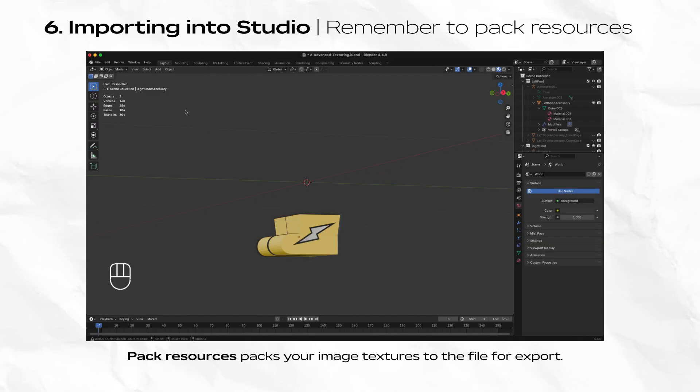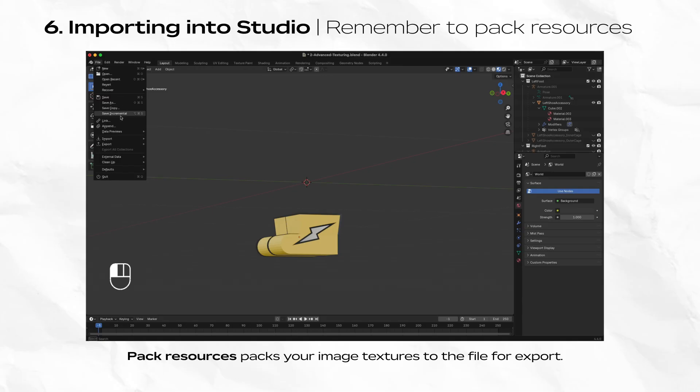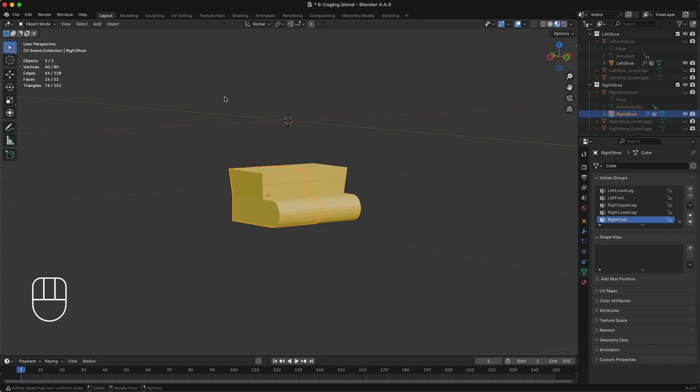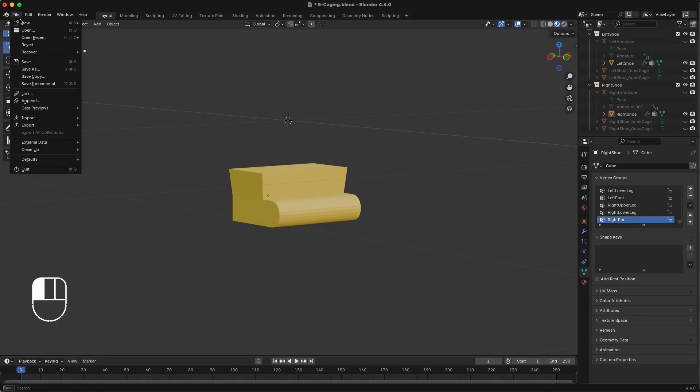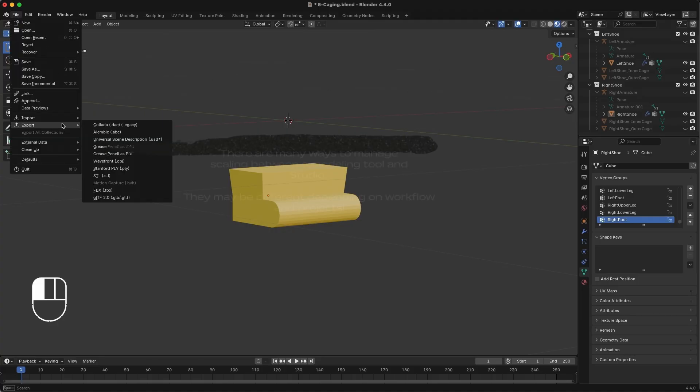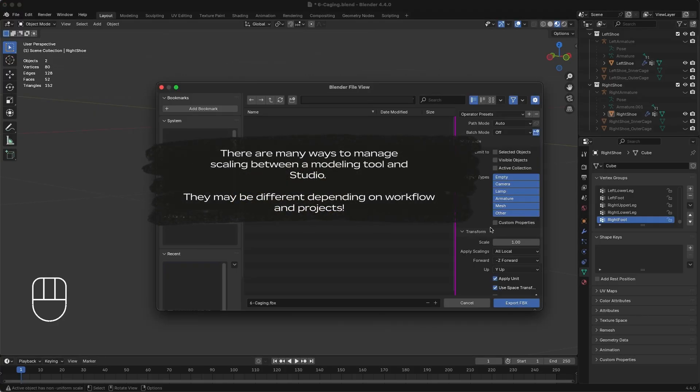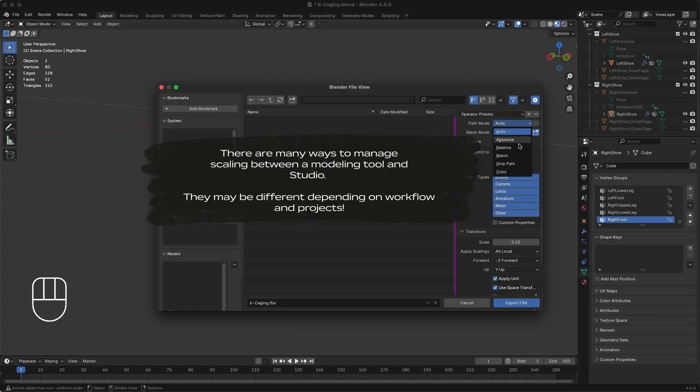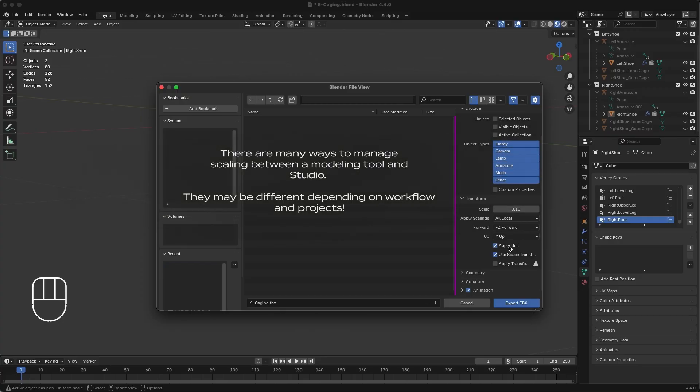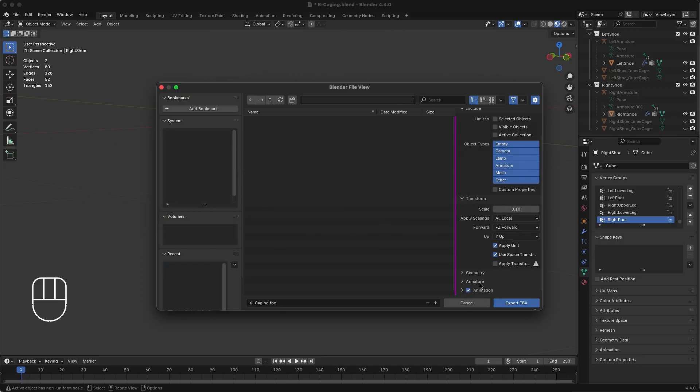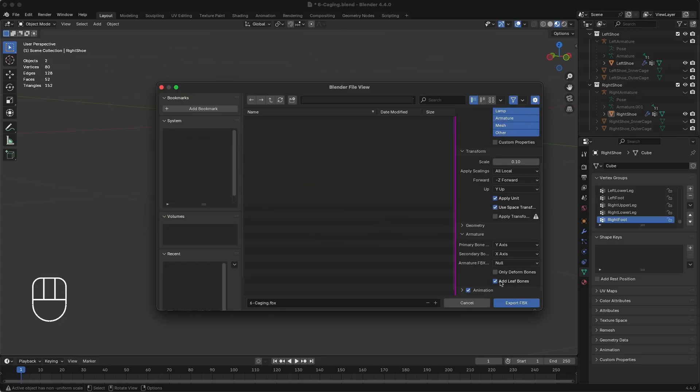In Blender, first navigate to File, External Data, Pack Resources. This ensures that your image file is bundled with our export. Navigate to File, Export, FBX. Since our Roblox scaled mannequin was imported at 10x, set the export to 0.1 to return it back to its normal size. Ensure that the following settings are applied as well. Check out the documentation for specific details. Export the file locally.